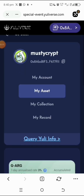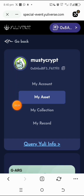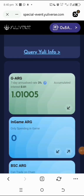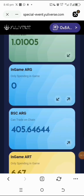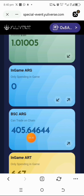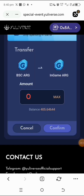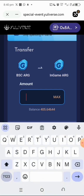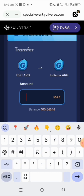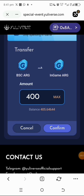Tap on View My Asset. You can see my account displayed here — this is where the ARG I bought will sit. I can see the ARG I had before, and now I need to convert the ARG I just bought. Tap on it to convert it from on-chain BNB-network ARG to in-game ARG. Enter the amount of ARG you want to convert.